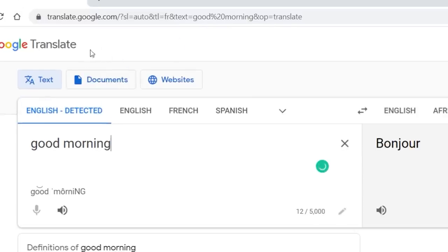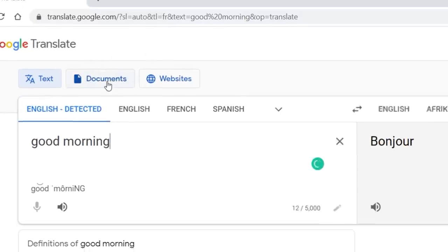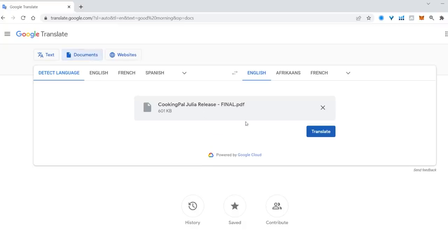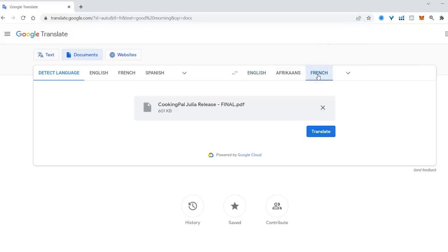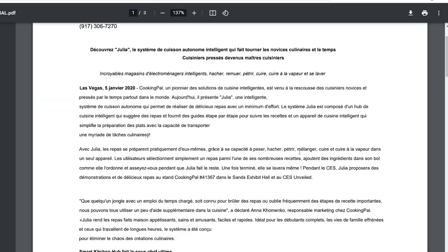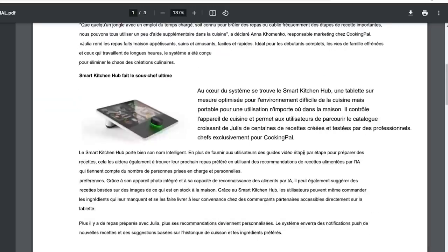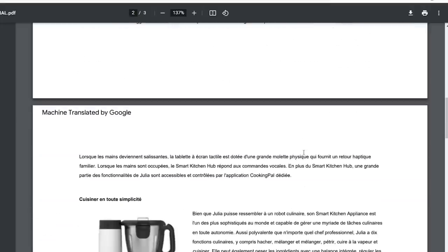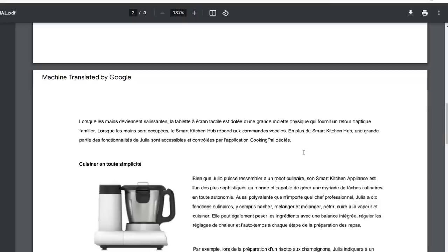But they've added a document section. Click on the document section, browse for the file on your computer, and then simply upload it into Google. Before you click the translate button, make sure you select the language you want to translate it to, then hit the translate button and watch it do its thing. It will translate it and it will create a PDF of that document and of course we now know how to edit the PDF so we can get rid of things like machine translated by Google.